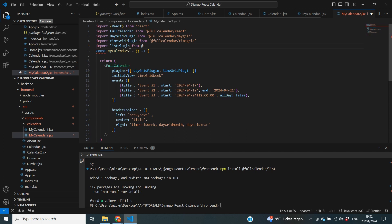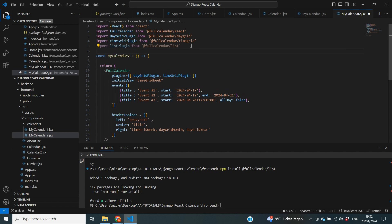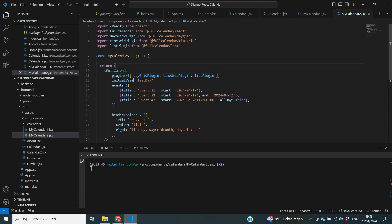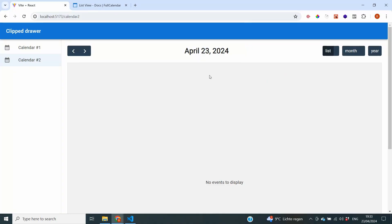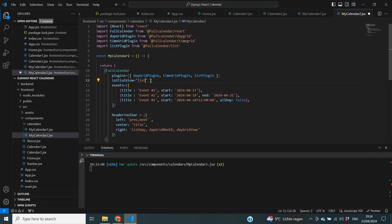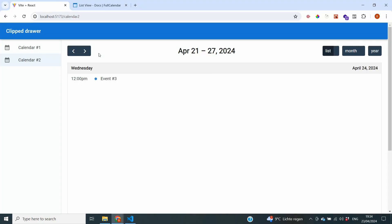We have four options. The first is list day, which shows a list of appointments for the day — we also need to add list plugin to our plugins list to actually use it in our calendar. Checking out list per day, you can see it goes to the relevant day and shows all items in a list. For some days we don't have any, so this view might not be the most relevant. We can also change to list week, which does the same thing but in week format.